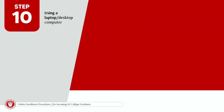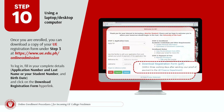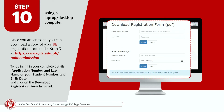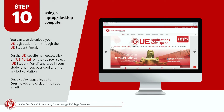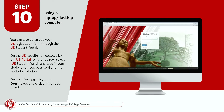Step 10. Using a laptop or desktop computer, once you are enrolled, you can download a copy of your UE registration form under Step 3 at www.ue.edu.ph online admission. To log in, fill in your complete details — application number and last name, or your student number and birth date — and click on the Download Registration Form hyperlink. You can also download your UE registration form through the UE Student Portal: on the UE website homepage, click on UE Portal on the top row, then select UE Student Portal and type in your student number, password, and the CAPTCHA validation.